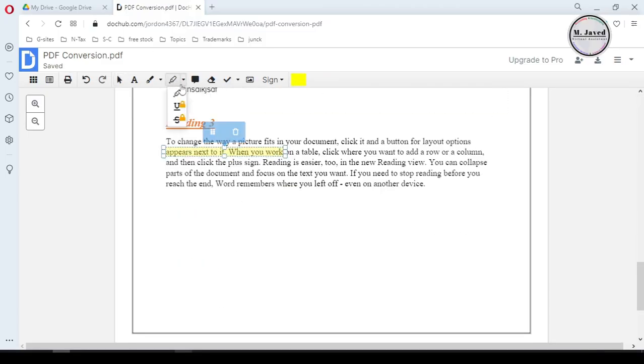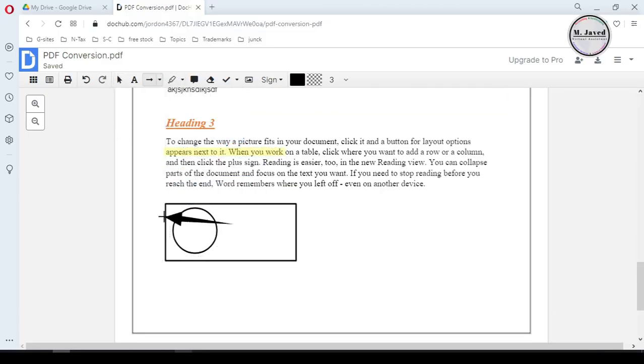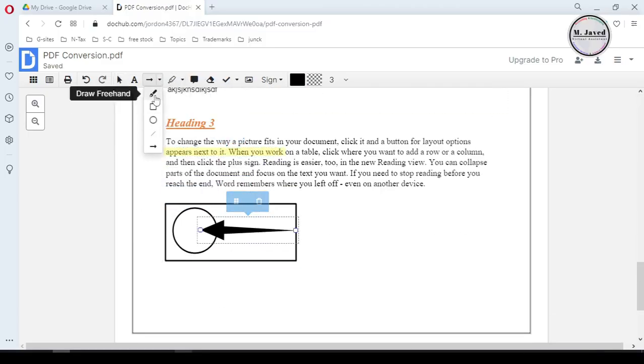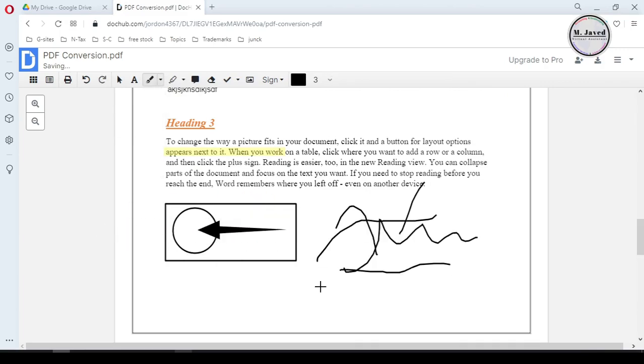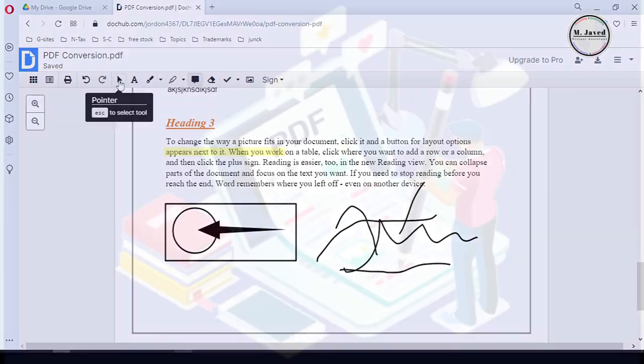Hey guys, this is Amjavid with another tutorial on how we can edit and sign a PDF file using DocHub.